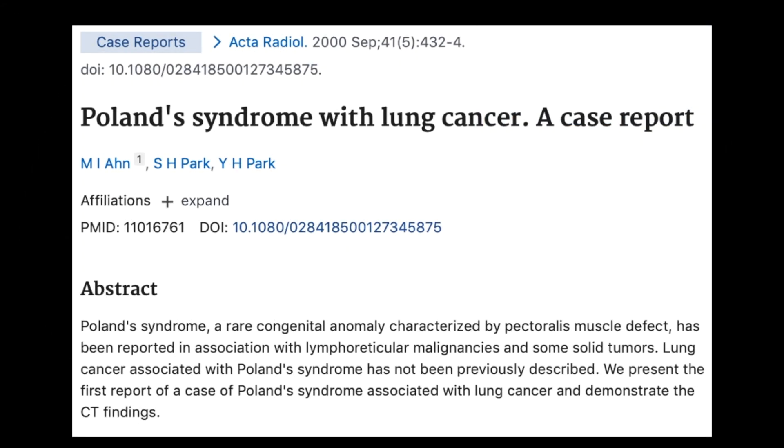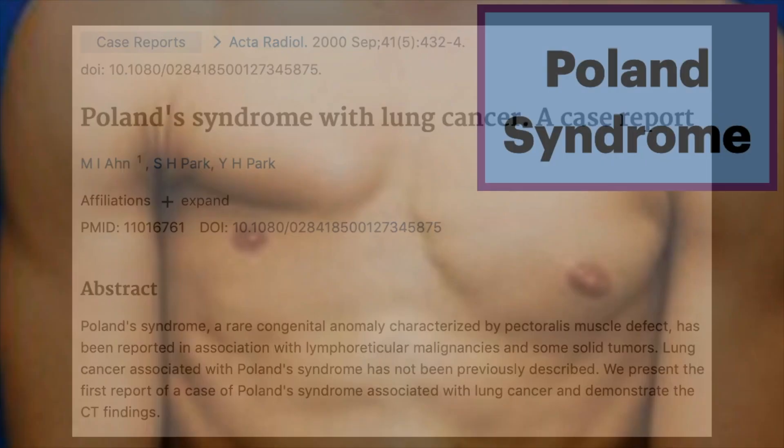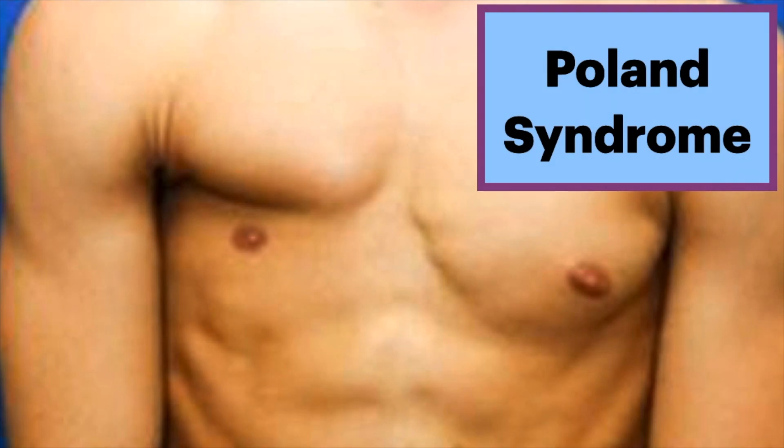There have been associations with increased incidence of certain cancers, such as lung cancer.